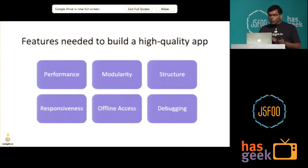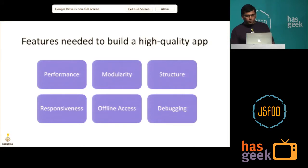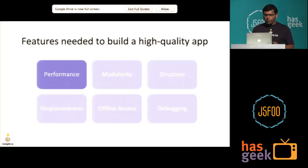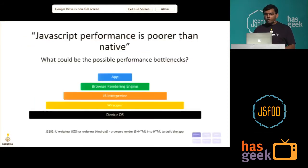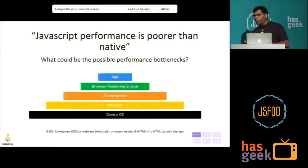The structure of this talk is basically to go through the features we thought were important in building a high-quality app, one by one. First, let's talk about performance. The first thing you hear when you talk about hybrid apps is that JavaScript is slow compared to native. But we're engineers here, so let's try to dig in a little deeper into which piece of the stack is actually a bottleneck.